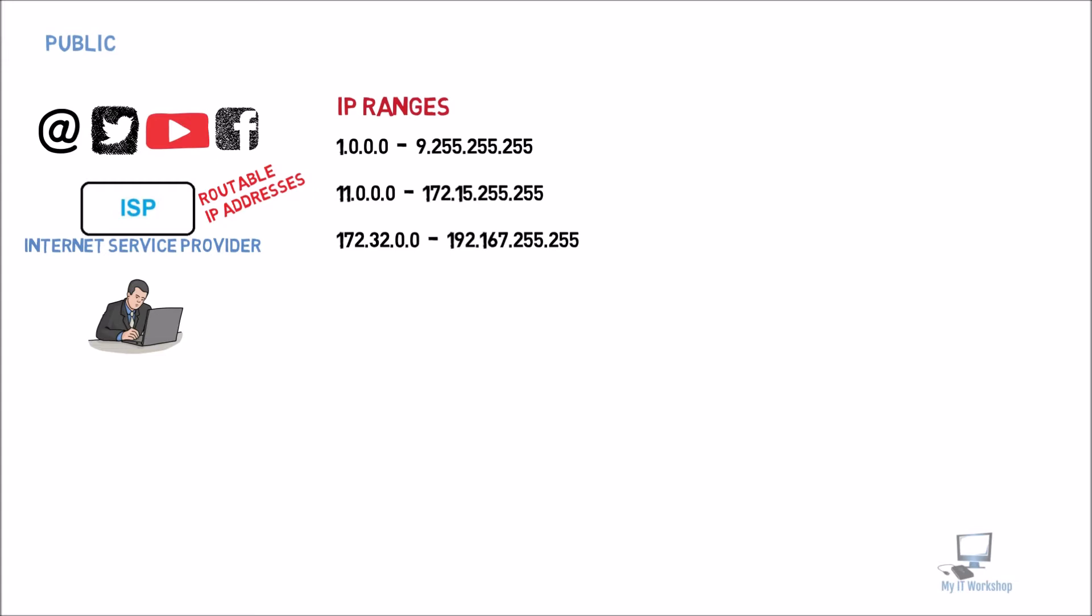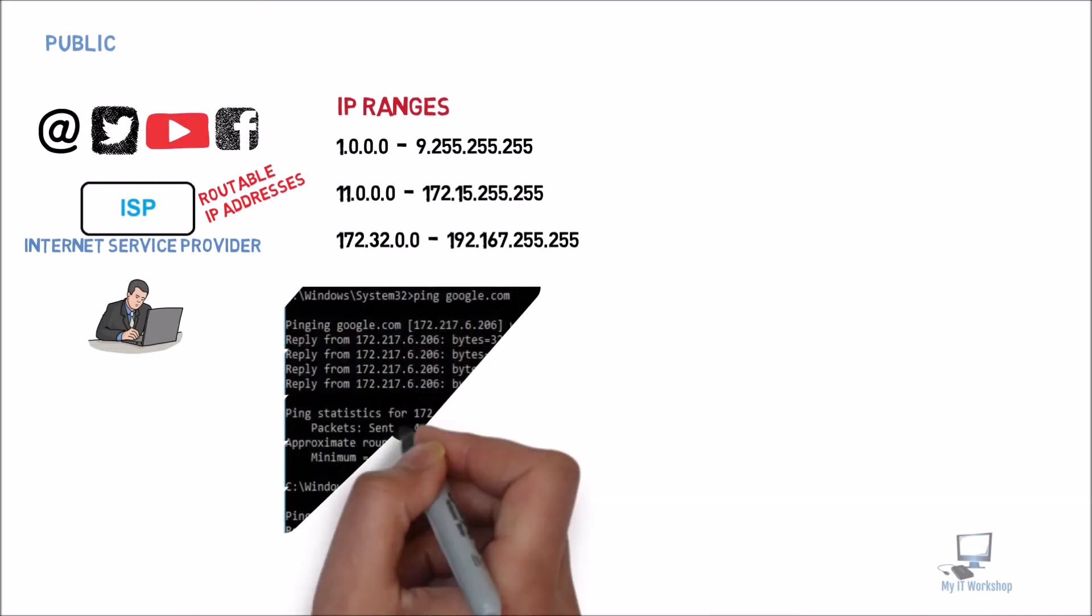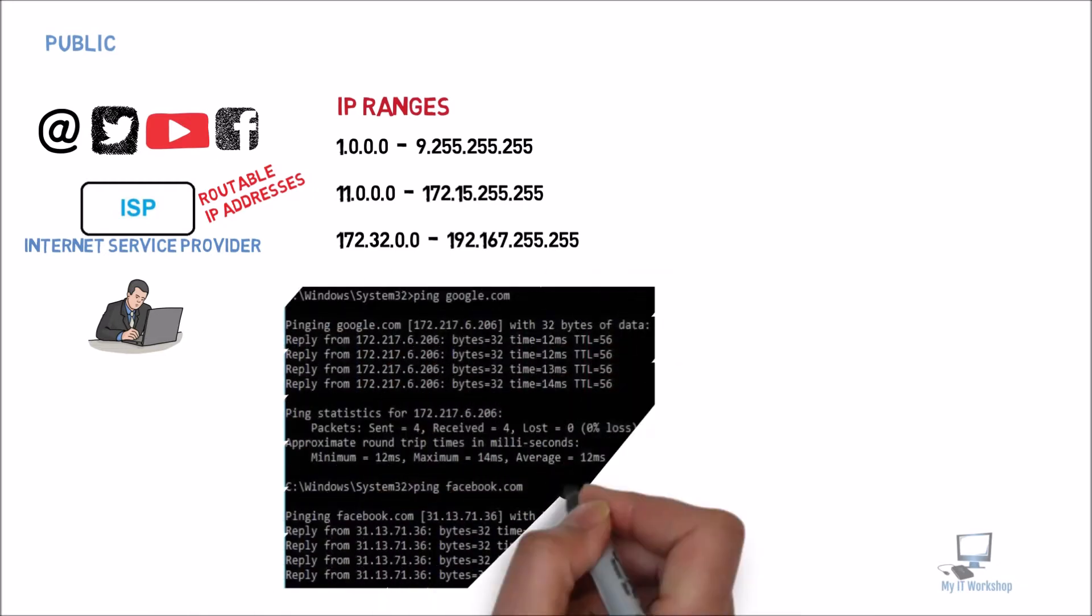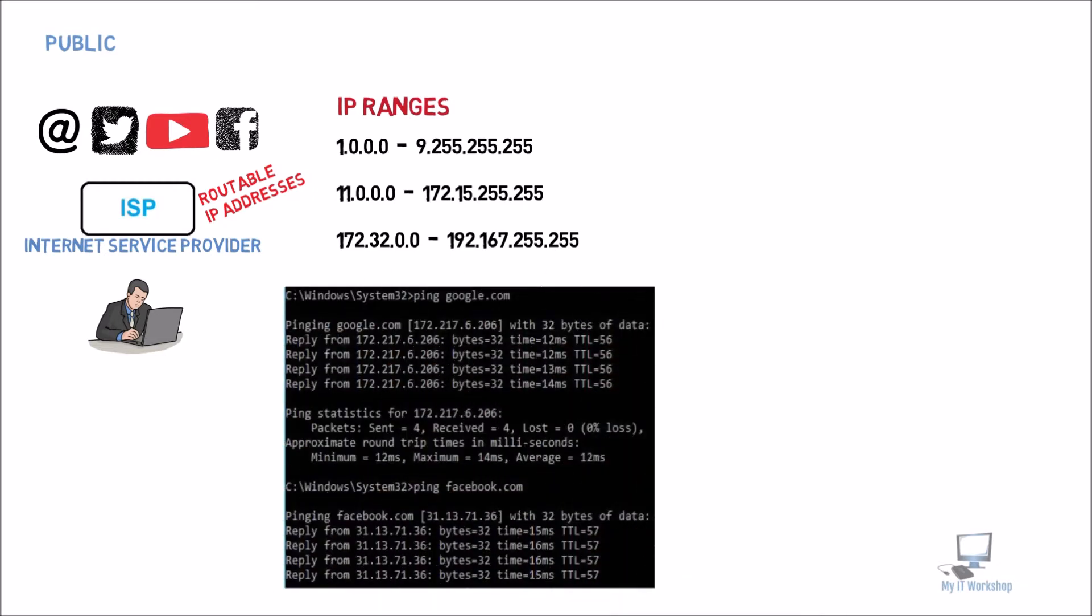These IP addresses live in the internet alone. So I'm going to give you an example. I'm on a Windows 10 computer right now. If I open a command prompt and I ping google.com, it's going to give me an IP address, a public IP address, which is 172.217.6.206. So this IP address falls in the range for public IP addresses.